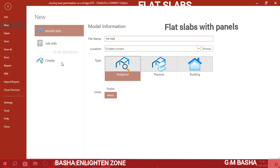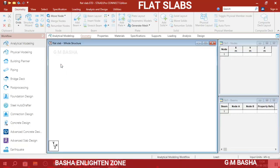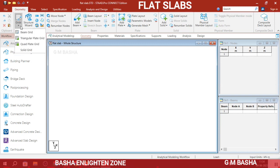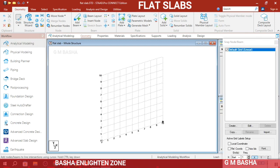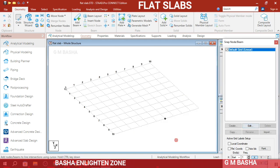Choose your default save location. Set the type to analytical and units to metric, then click to create a new model. You will get the default user interface. Go to the beam geometry grids and beam grid option to get the grid in the XY plane. Go to edit and change it to the XZ plane, then click OK.